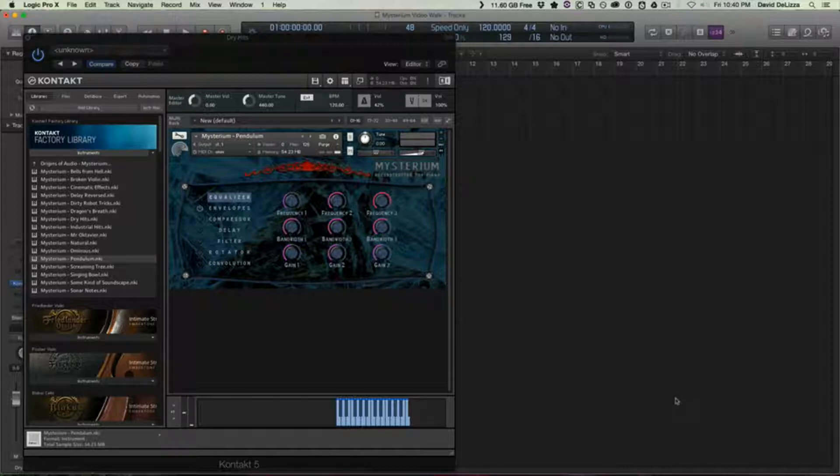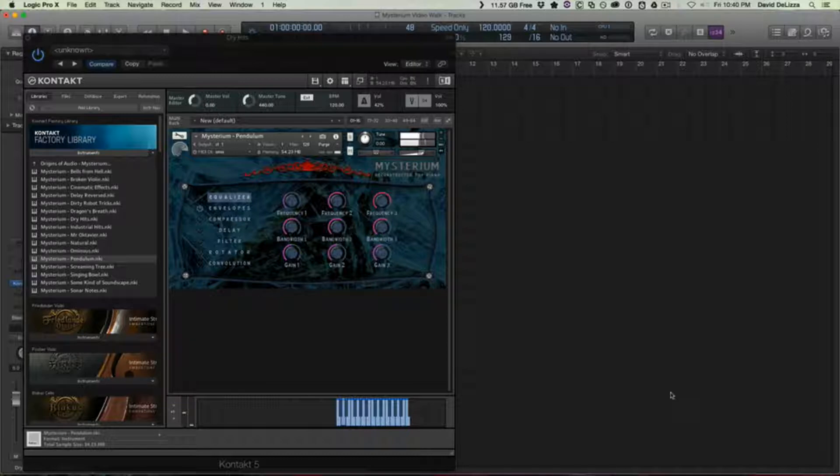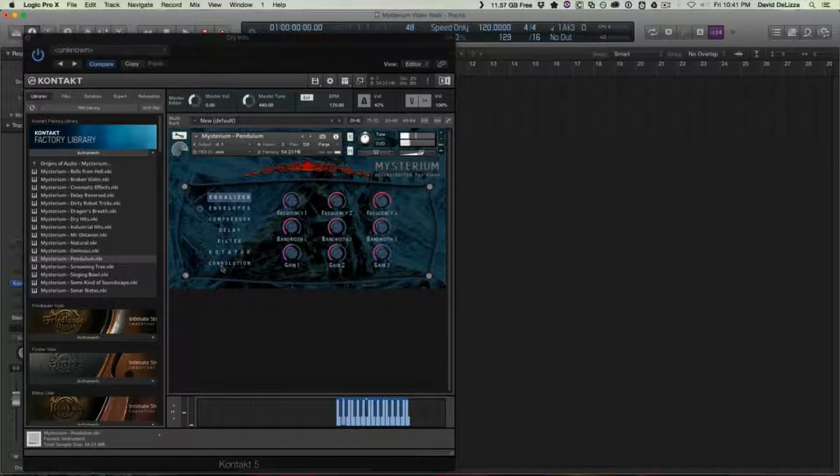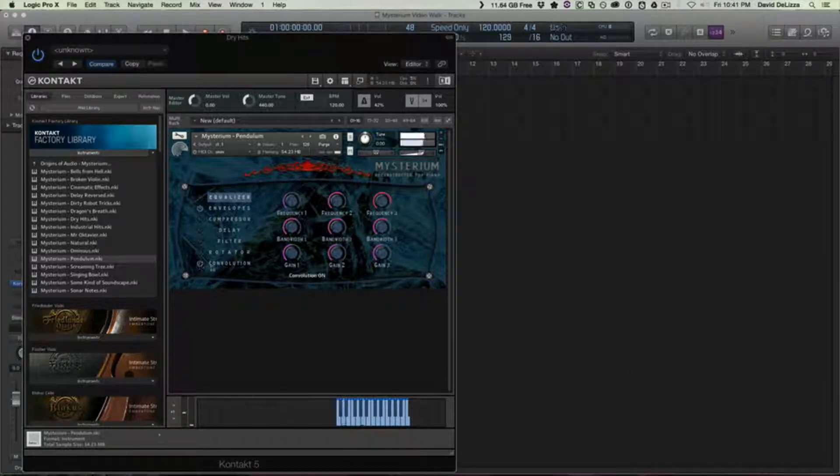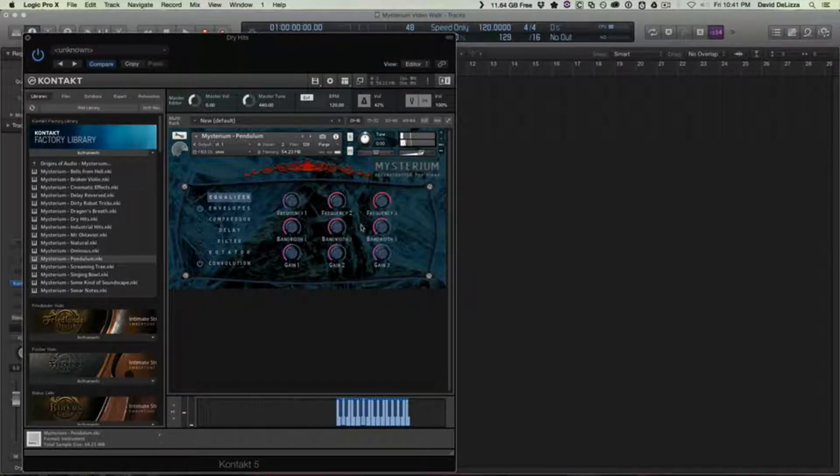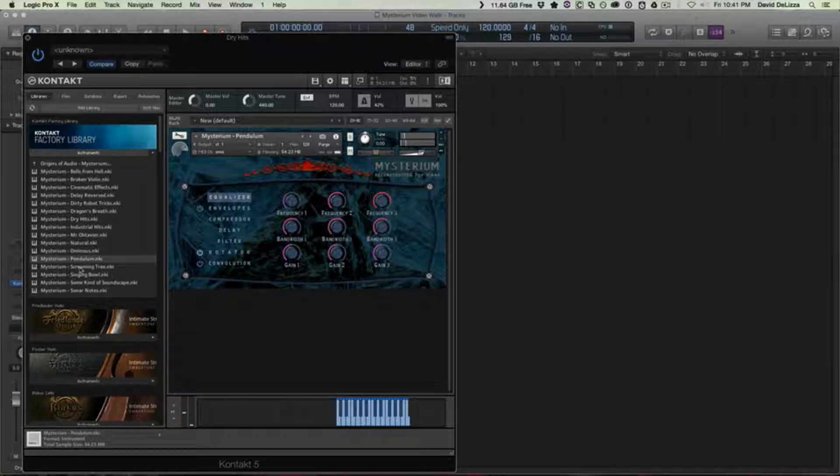So Pendulum is kind of like a warbly pitched or bowed or scraped kind of sound. It kind of reminds me of a waterphone in a lot of ways. It's a neat sound. I like that. It's great. I mean, there's a lot of stuff in here. It's kind of, this Mysterium, you can tell by the UI and by the name, it's kind of, it skews a little bit towards some of the darker sounds.